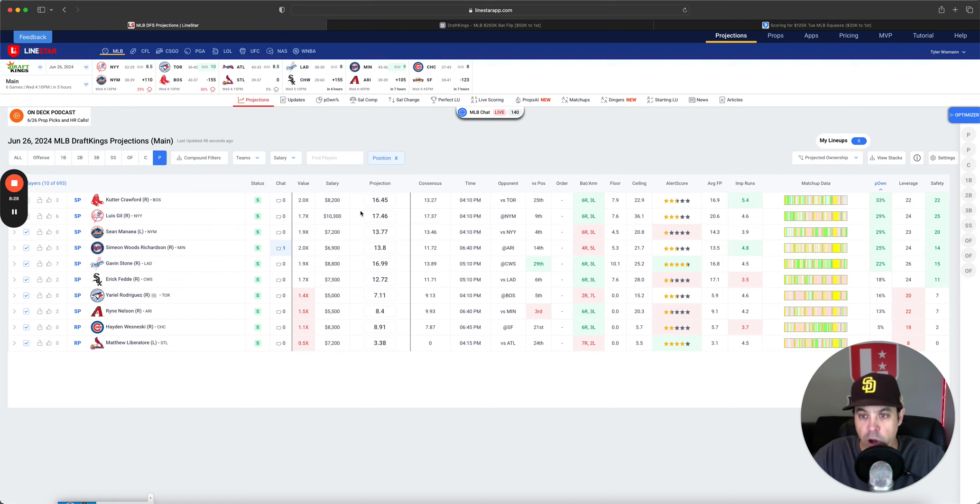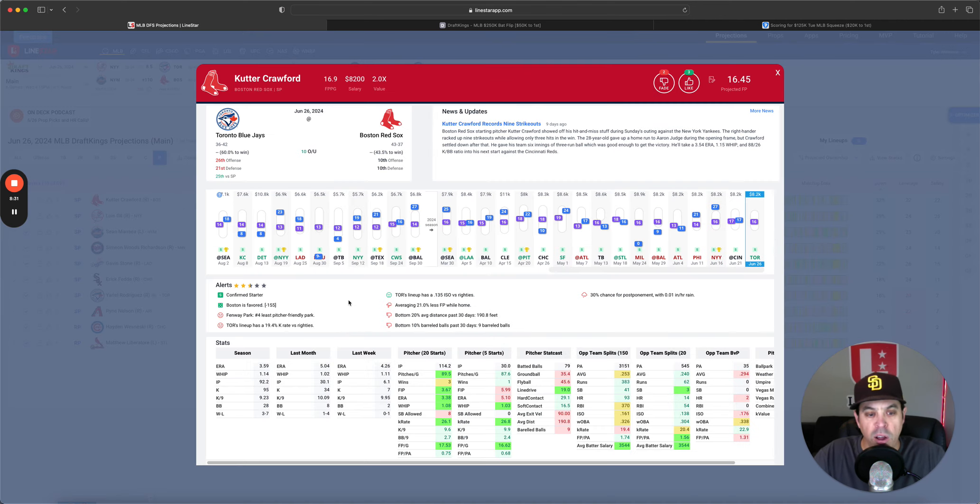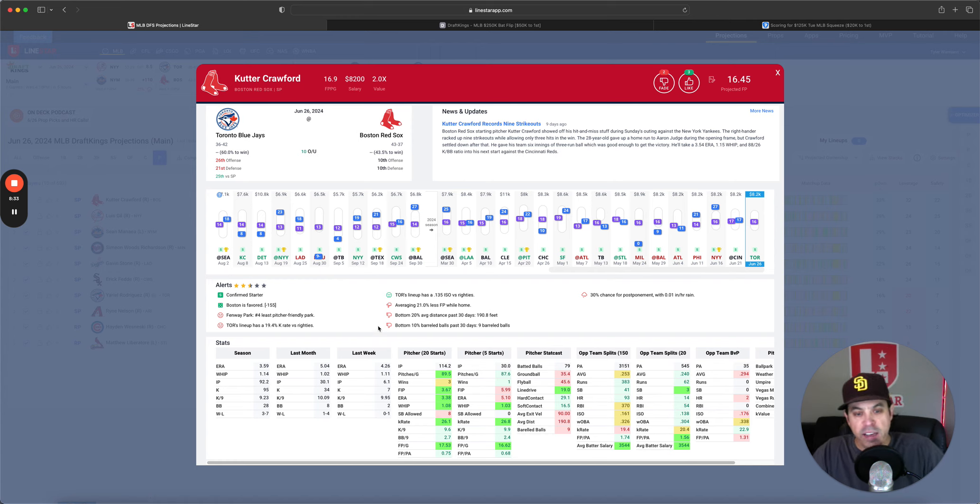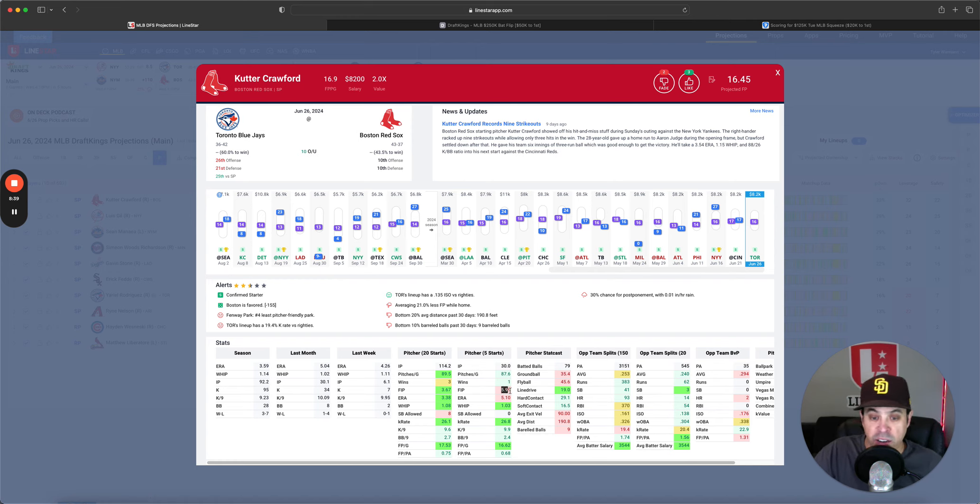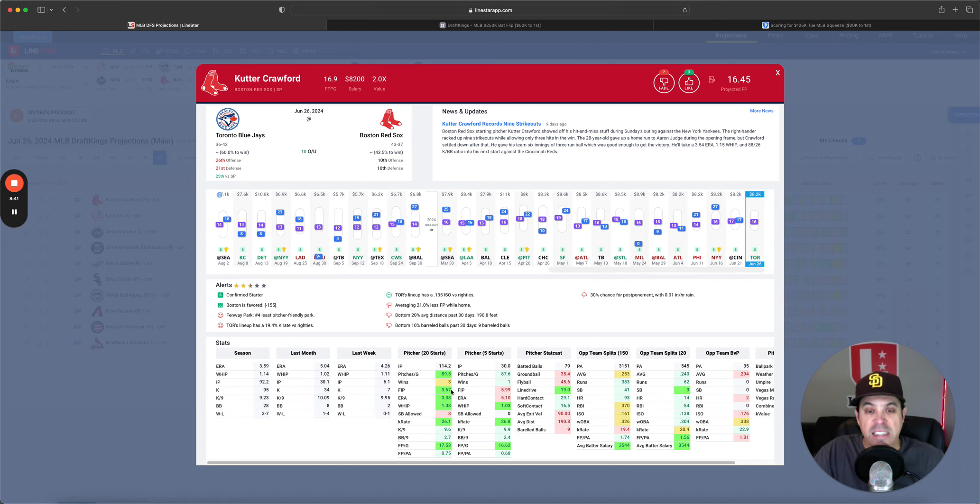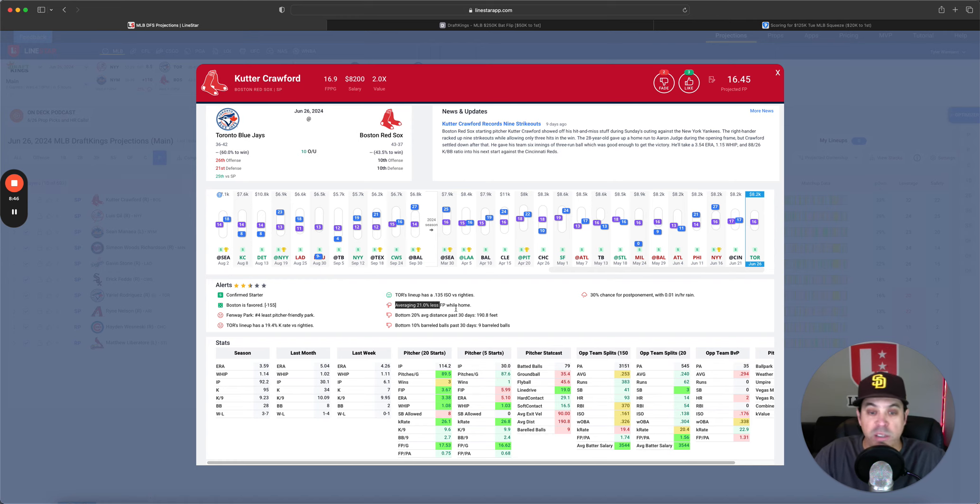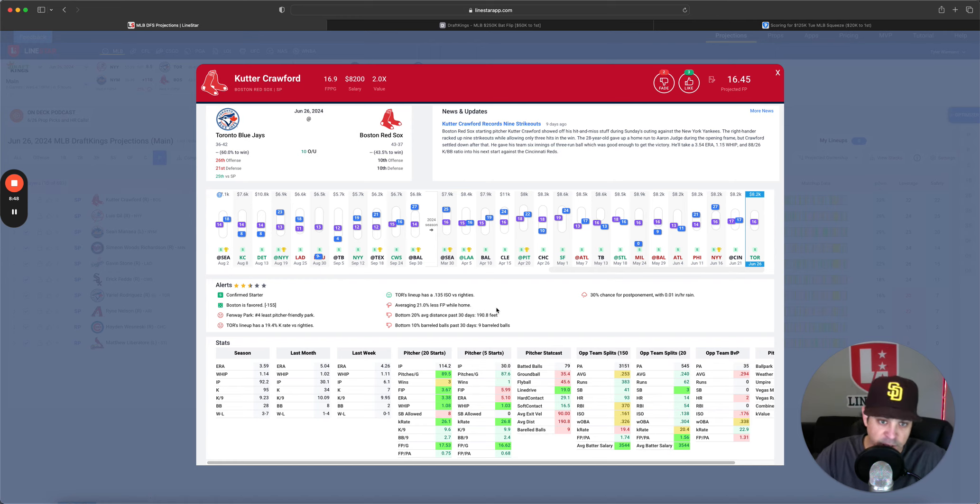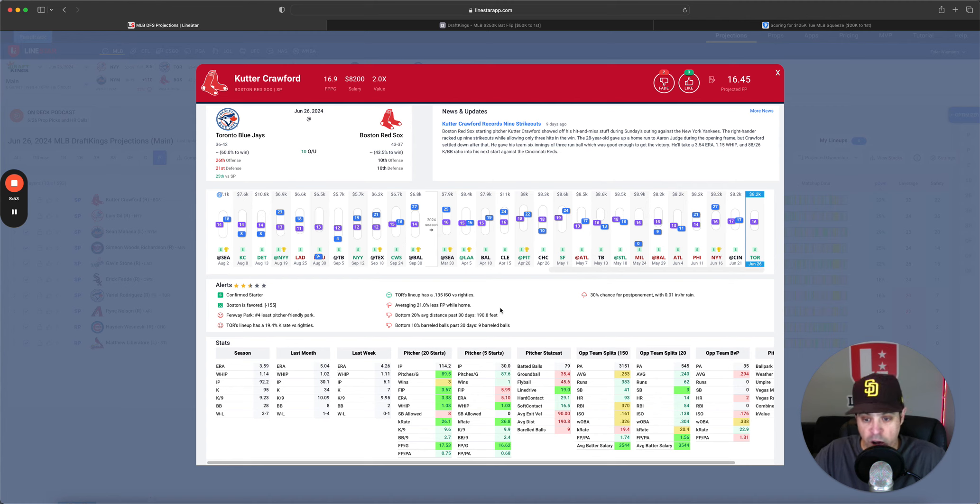33% on cutter Crawford, 2.0 X 2.5 star alert score. Not seeing many smiley faces today as unknown would like to say, but, look, he hasn't been great lately. 5.99 FIP. He does have a 3.67 FIP over the last 20 starts though. He's averaging 21% less fantasy points at home. There's nice hitting weather here. It's not a great spot for cutter Crawford.